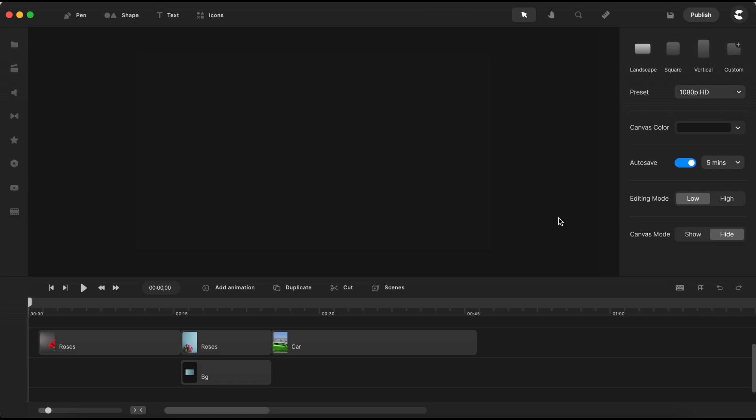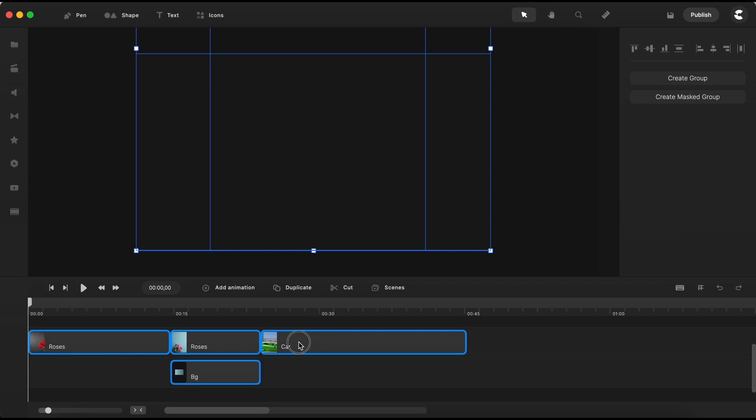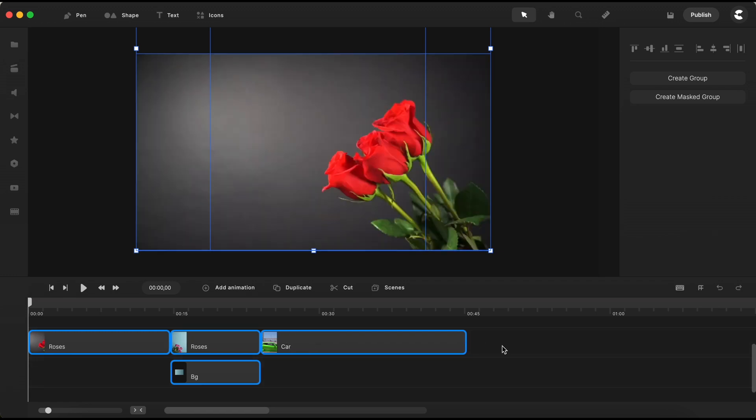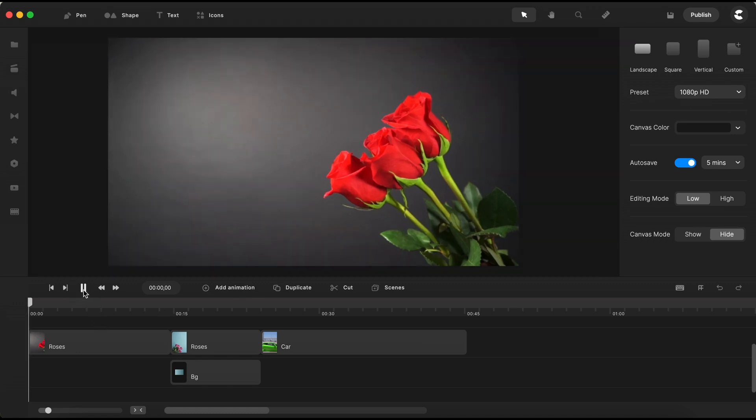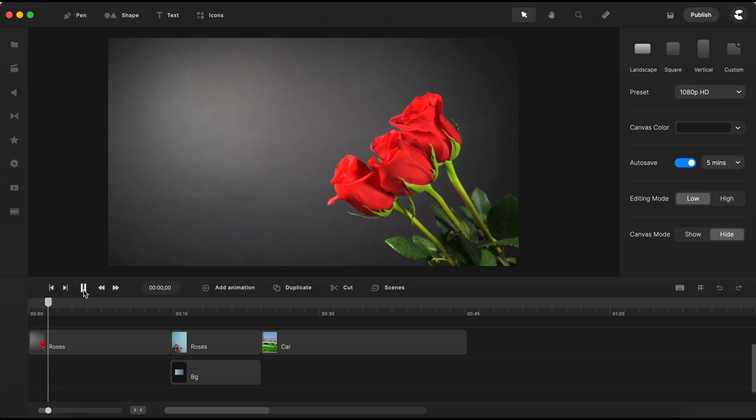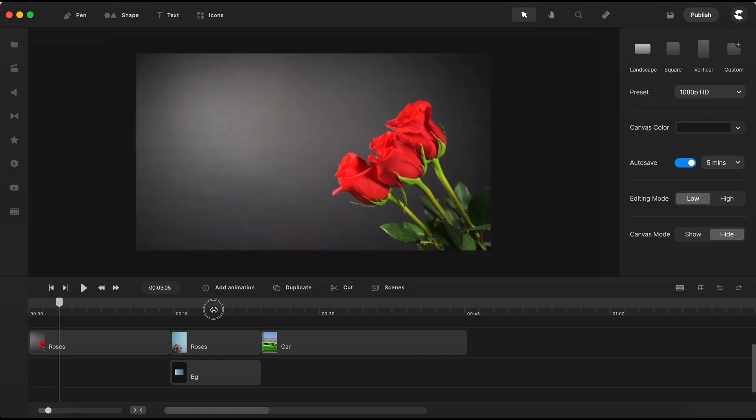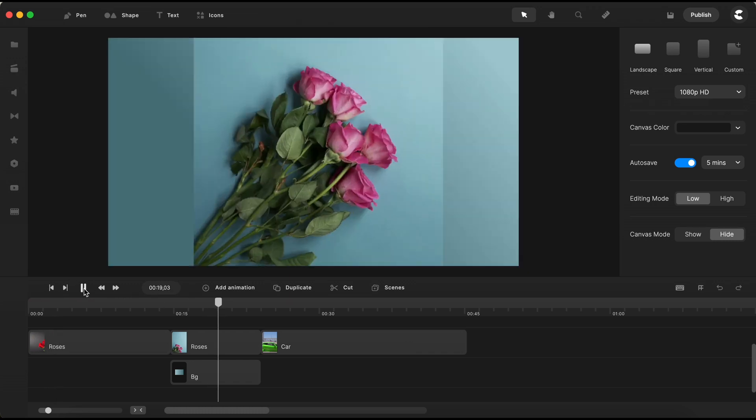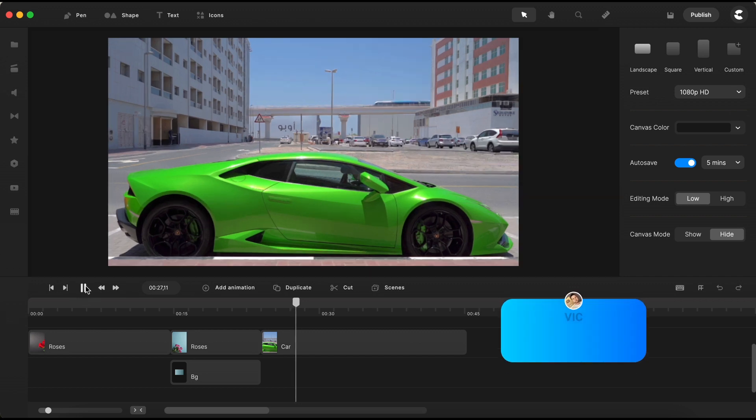As you can see here on my timeline, I have three different videos ready in place to demonstrate the color replace effect that we have in Create Studio Pro. Let's take a sneak peek at these three videos. In the first video, you'll find a lovely bouquet of red roses. The second video also features some beautiful roses, and in the third one, we have a sleek sport car.